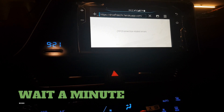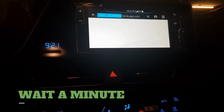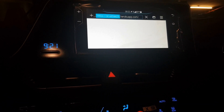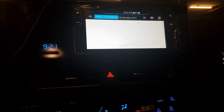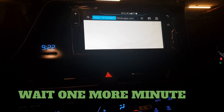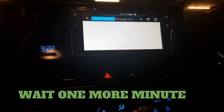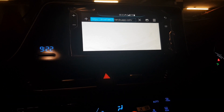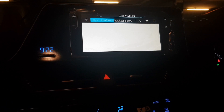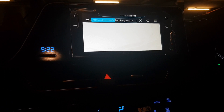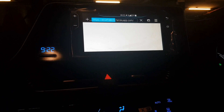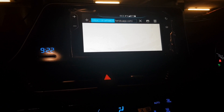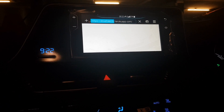You have to wait for a while after you open the link from the web browser. It needs time to connect and download some software. Another reason is that the engine in the head unit is not very fast, so it's going to take a while to display or download things.